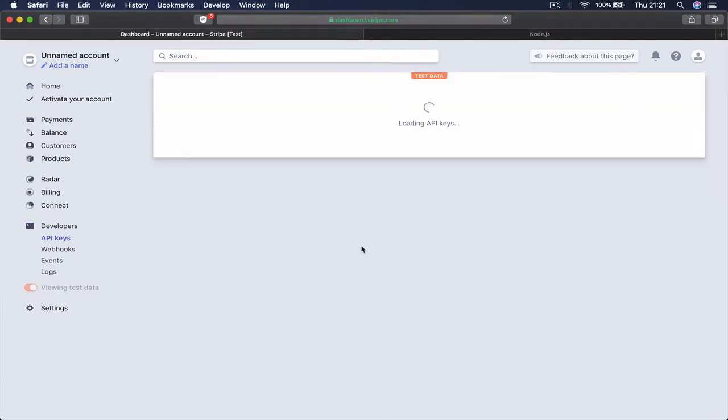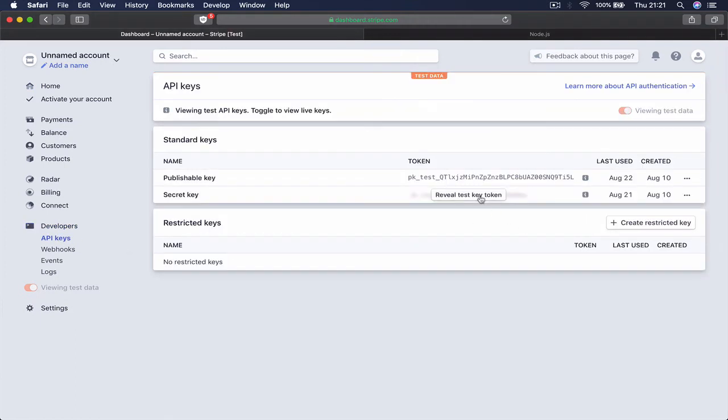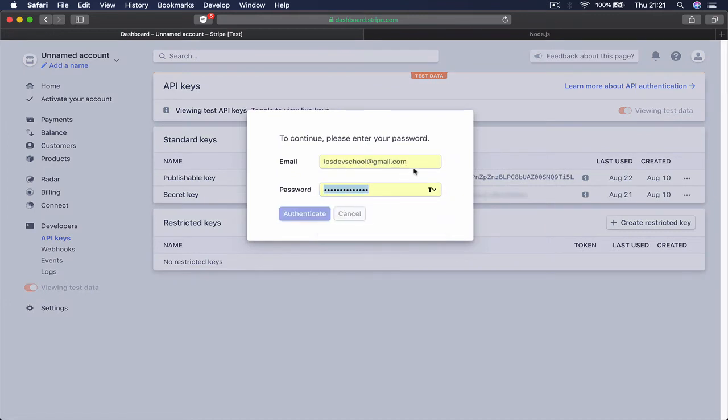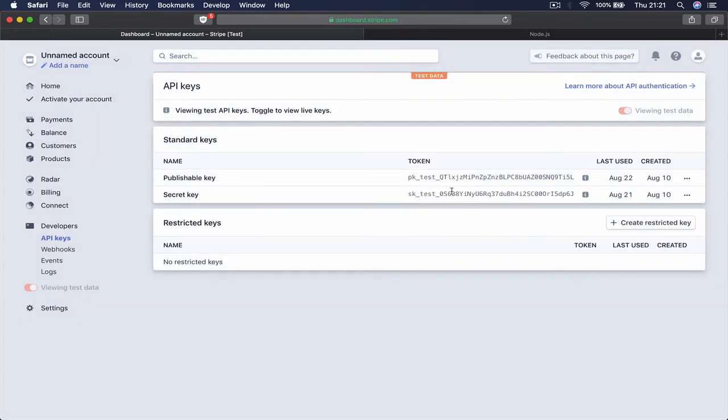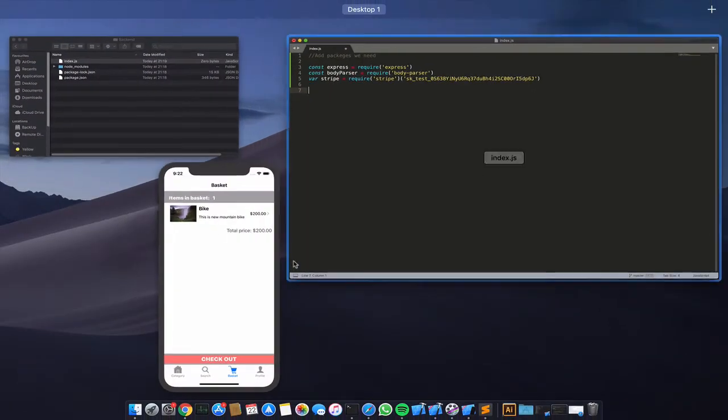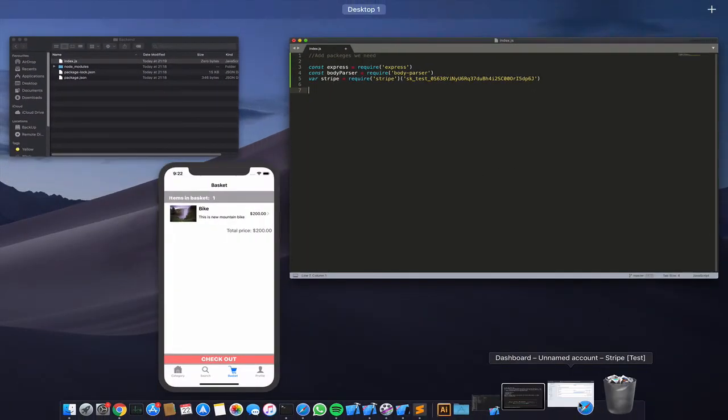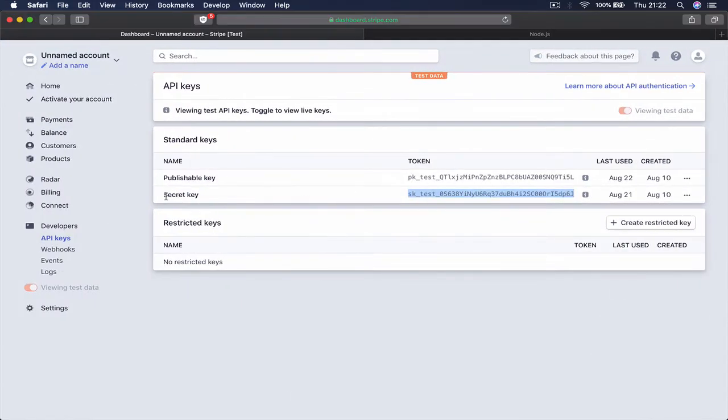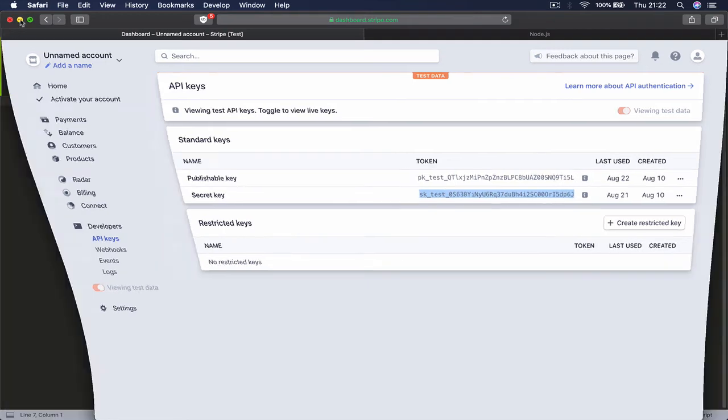Click on reveal, use my fingerprint to get access to it, control C and we're going to paste it here. So this is my secret - remember you need to get the secret, not the public, because the public goes to our frontend and the secret goes to our backend.